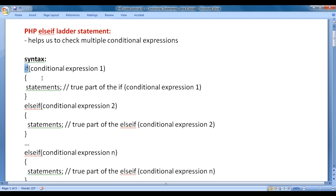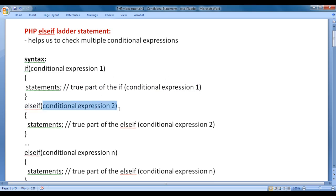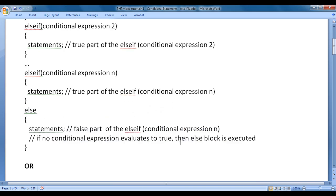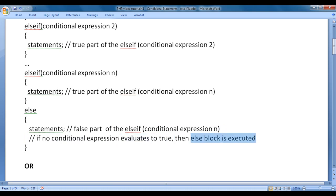The syntax is: we write the if keyword with conditional expression 1, then the true part of that expression. Then we write else-if with conditional expression 2, its true part, and so on up to conditional expression n. Finally, we write the else block, which is the false part when conditional expression n is false. Note: if no conditional expression evaluates to true, the else block is executed.